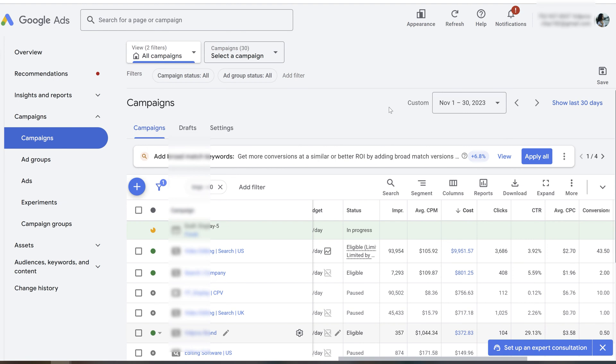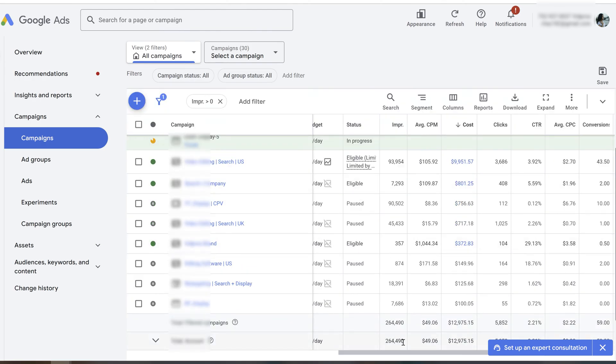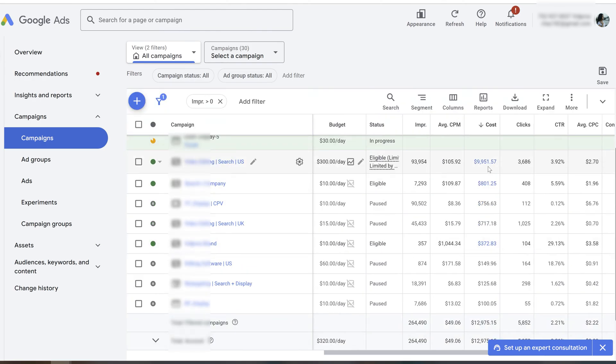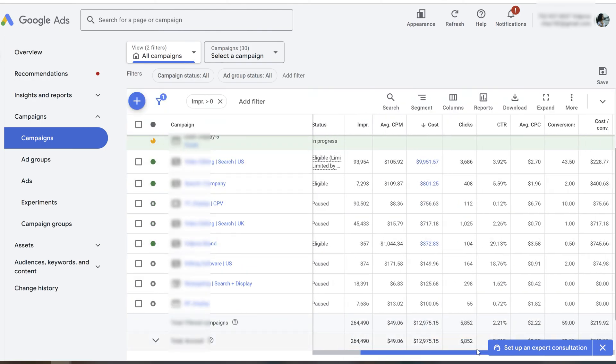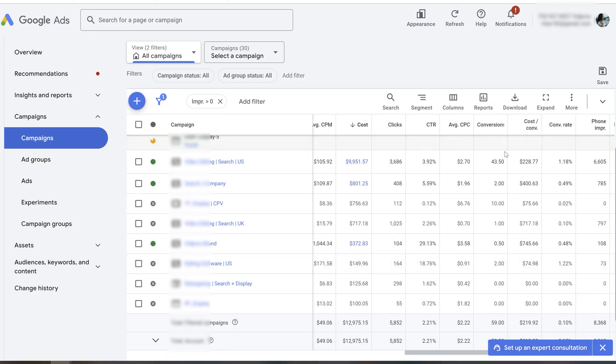Now let me show you the data from November after we fixed everything—the tracking, the campaign setup, the campaign conversions and audience. One main campaign with just three different ad groups, and it is the winning campaign that generates almost all of the conversions.